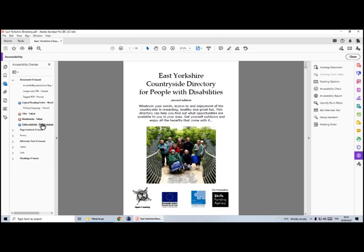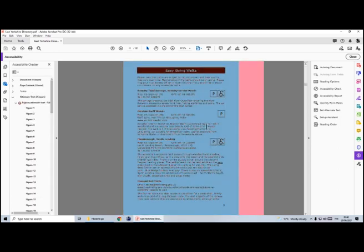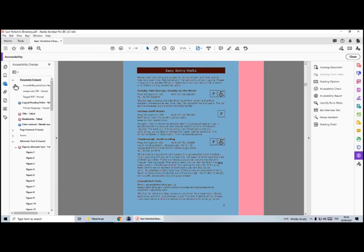For example, colour contrast needs manually checking, so we'll look at that in another session. For now, all you need to know how to do is turn on your accessibility tools, do an accessibility check, and see the difference between errors and warnings.